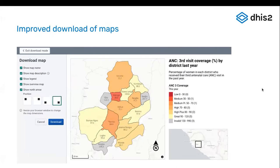The last feature I want to mention is that we have improved the download experience of maps. You can go into download mode and configure your image. You can display the name and description, you can display the legend, and we also have this nice inset map and a north indicator.